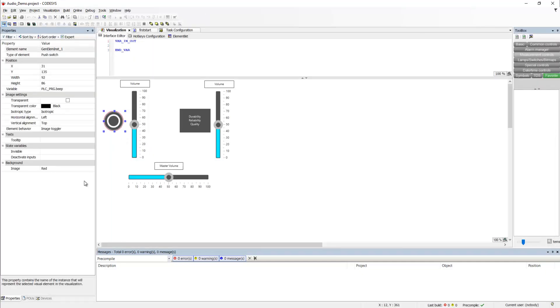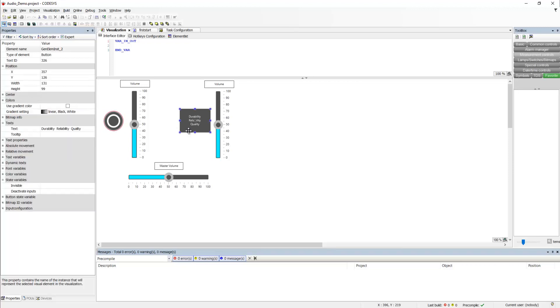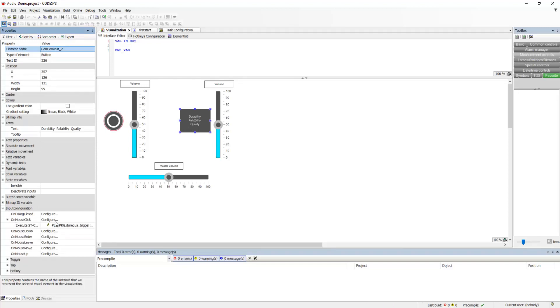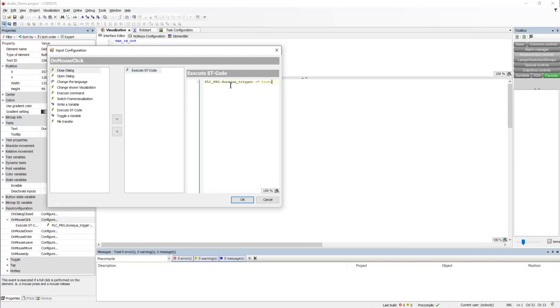So, what happens when I press this button? Let's see, it toggles or it sets the variable plcprg.beep. And this one sets the due require, the name of the WAV file trigger to true.